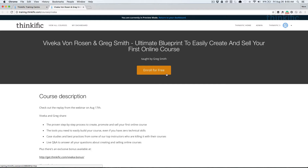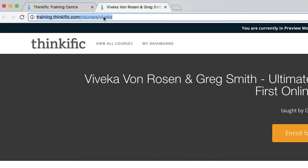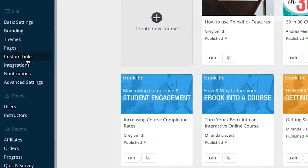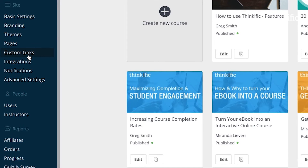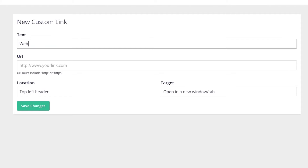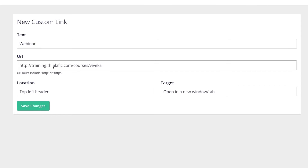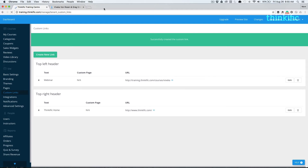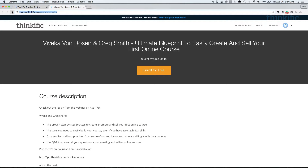One other thing you might want to consider is adding your webinar to your custom links on the top of your page. Take the course URL, head to your custom links area, and we'll add it to our header. Now you can see that it'll appear at the top.